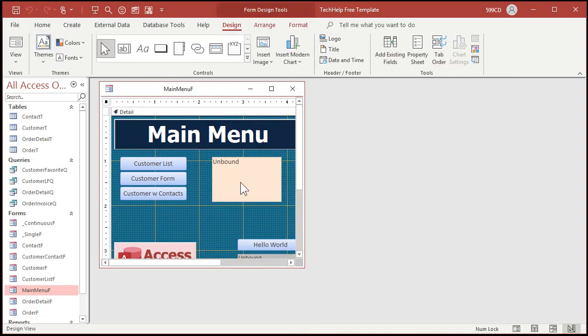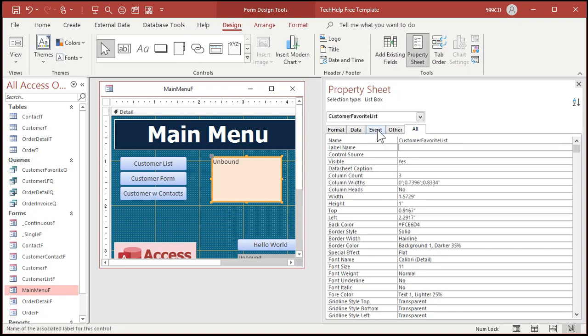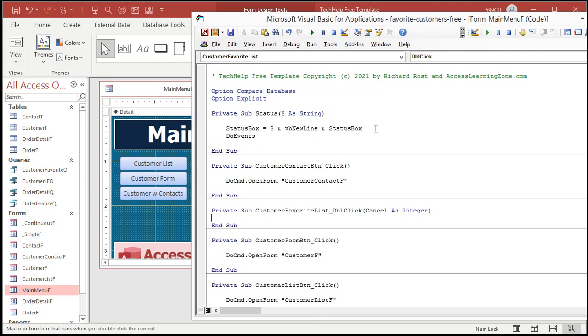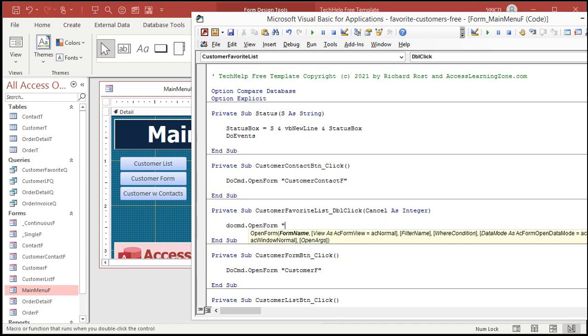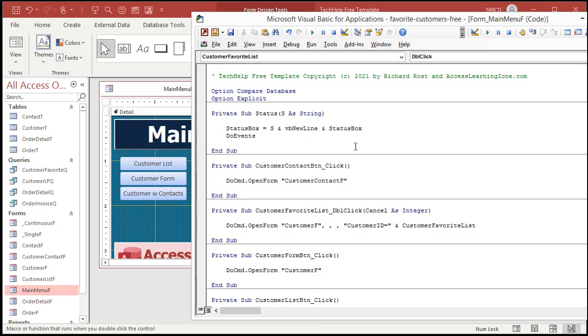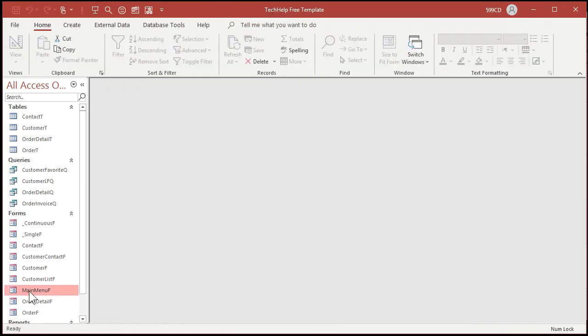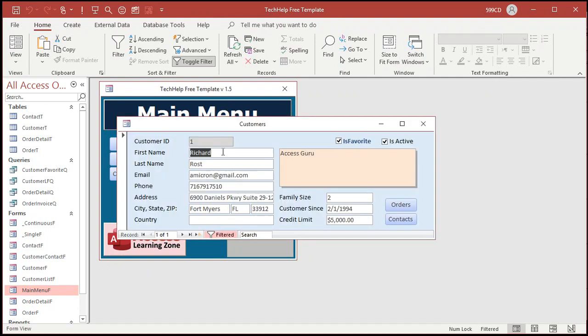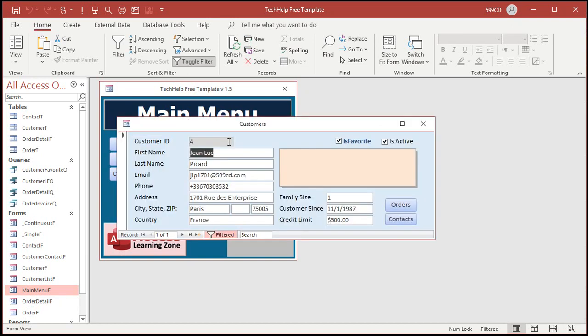All right. So design view, open this guy up properties wise, go to all let's call this customer favorite list. All right. Event on double click right here. Dot, dot, dot. Pick code builder. If you're prompted, do command open form customer F comma comma comma, where the customer ID equals customer favorite list. Save it. And now the results. Double click on me. Boom. Double click on Jean-Luc. Boom. There you go.